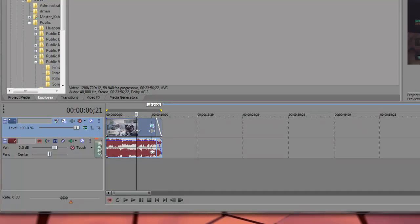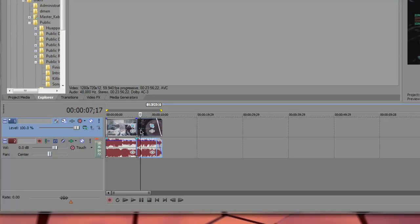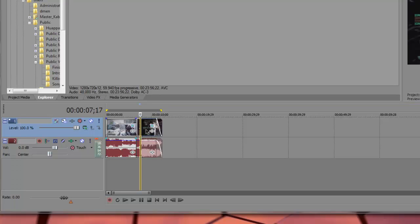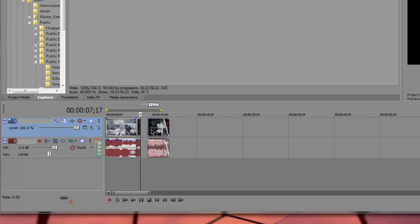Sorry about that. Hit S to split. Move forward and we're just going to slow down that part right there. So drag this out a little bit.